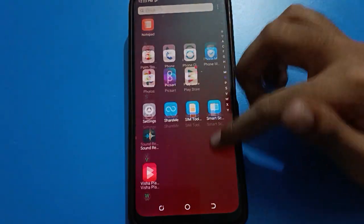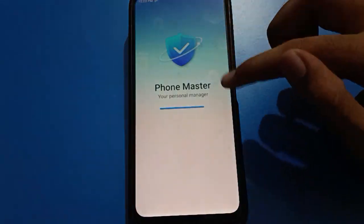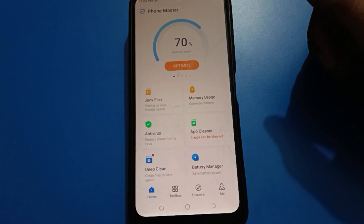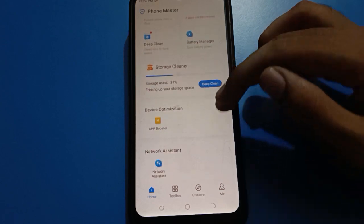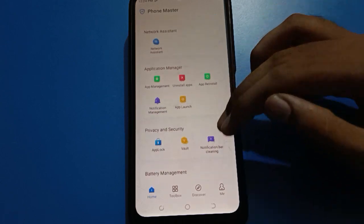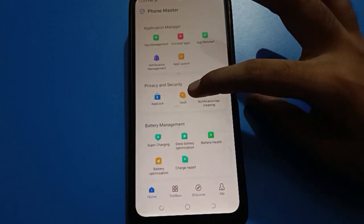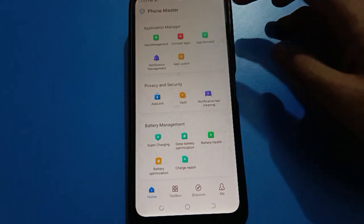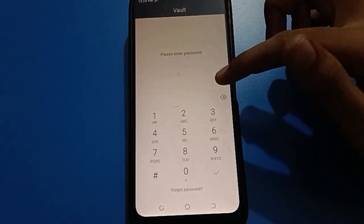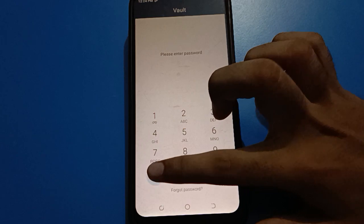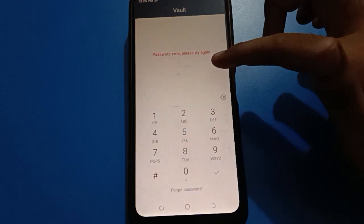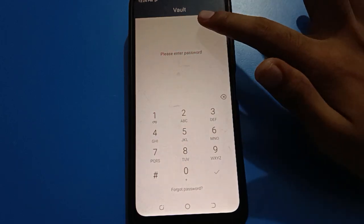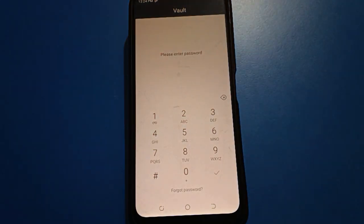Open your Phone Master application. After opening Phone Master, you can see this type of interface on your Tecno Mobile. Scroll down here, then tap on Wallet. Enter your password — if you don't know your wallet password and you have forgotten it and want to unlock your HideP setting, here is how to unlock it.